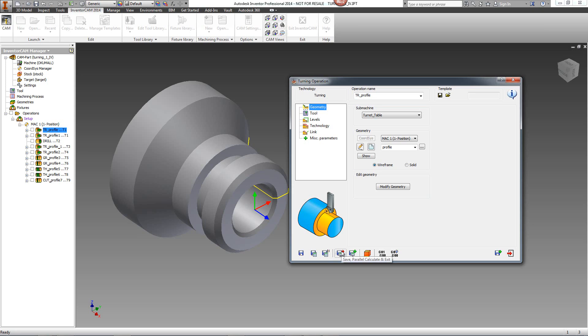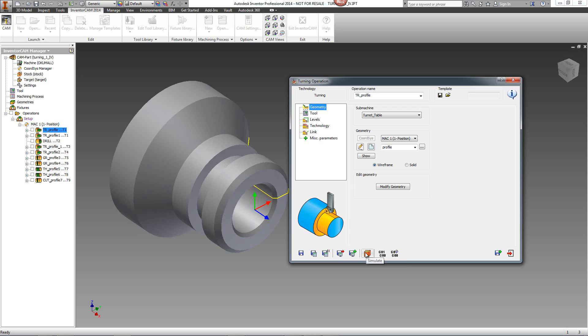Next, we have the option of Save, Parallel Calculate and Exit, and we have a new one called Save, Parallel Calculate and Copy as well, where it will do this Save and Parallel Calculate and Exit, plus make a copy and bring us to the new copied operation. Next, we have our Simulate icon, and then we have an icon for our G-Code, as well as a new option of creating a G-Code together with the time inside the G-Code itself.